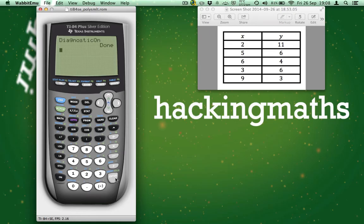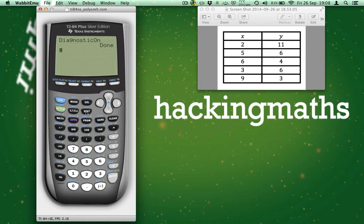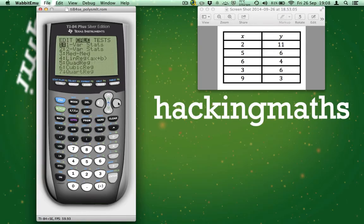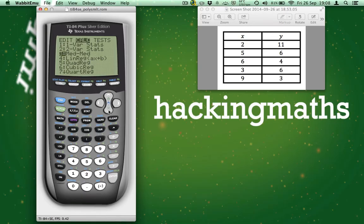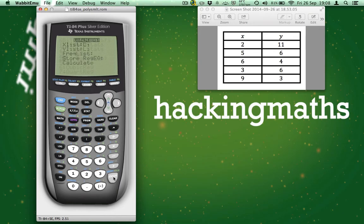Now, we are actually ready to calculate the line of linear regression and its correlation coefficient. So press STAT. Scroll to the right so CALC is highlighted. And now scroll down until you find LINREG AX plus B. Press ENTER.